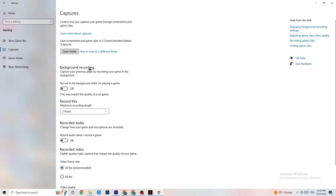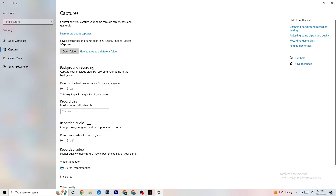Still in Gaming, click on Captures. Go to Background Recording and turn off 'Record in the background while I'm playing a game.' Also turn off audio recording. Recording in the background drains a lot of performance, especially on low-end PCs. If you want to record, use OBS or another dedicated application instead of Windows.